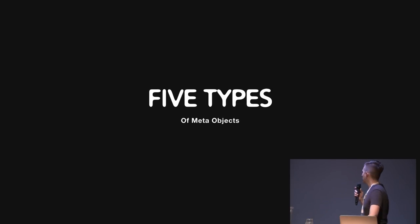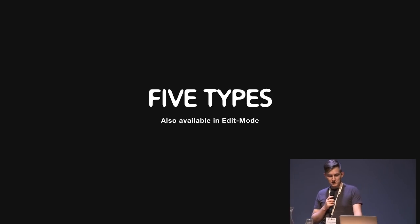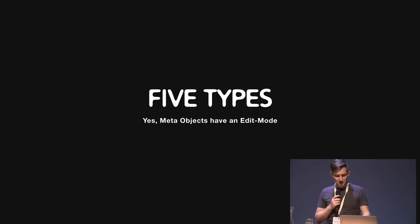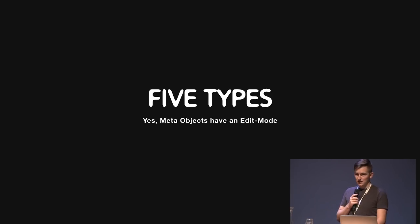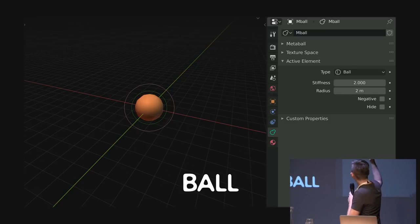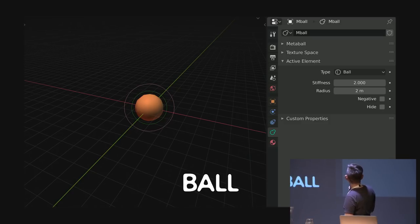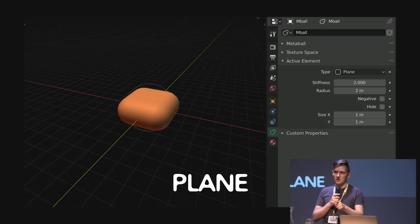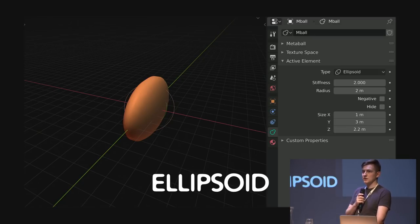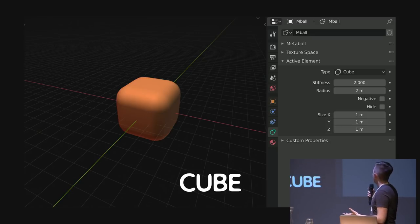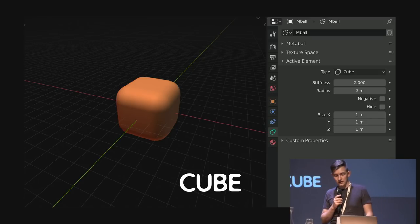We have five types of Metaballs or MetaObjects. These are available in edit mode of the MetaObjects. MetaObjects do have an edit mode — you can spawn a MetaBall directly inside Blender as an object and pop into edit mode with Tab. The first object is the MetaBall itself — it has the least properties: just type, stiffness, and radius, and some booleans. Then we have the capsule, which is basically a ball with another dimension stretching over size X. We have the plane, which is two-dimensional, stretching over X and Y. We have the ellipsoid, which is just a squishable sphere. And last but not least, the MetaCube, which has four dimensions so you can scale it around.